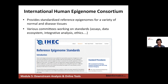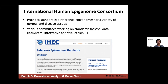IHEC is a consortium of consortia that provides standardized reference epigenomes for a variety of normal and disease tissues. Working groups have developed standards for running ChIP-seq assays, coverage requirements, metadata schemas for describing donors, biological samples, and experiments. There is a group on ethics, and currently the most active group is the integrative analysis group working on the EPI-ATLAS process.